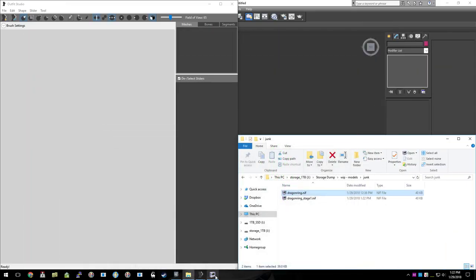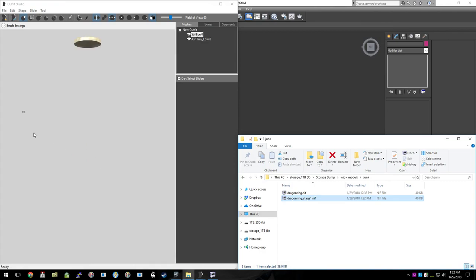Next we're going to load that up into Outfit Studio, which I conveniently have open already. We're going to need to take this mesh file, because we can see that the ring is way over here, not quite in the right spot.